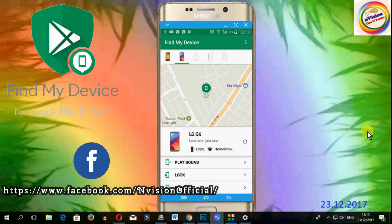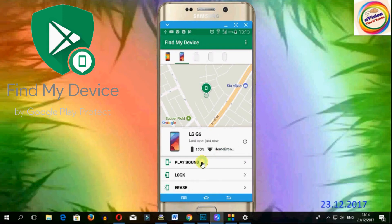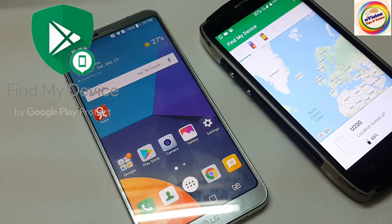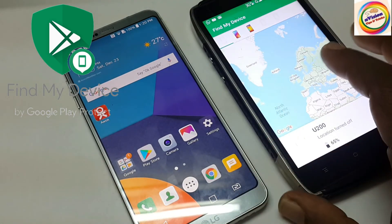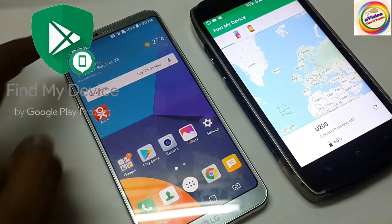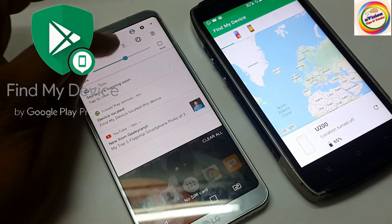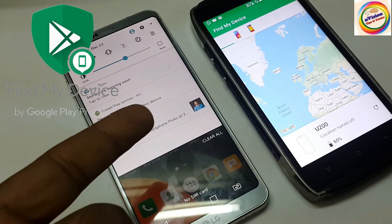We have three options for the play sound. I will open the right side of my device and the left side of my device, and the sound is in silent mode.